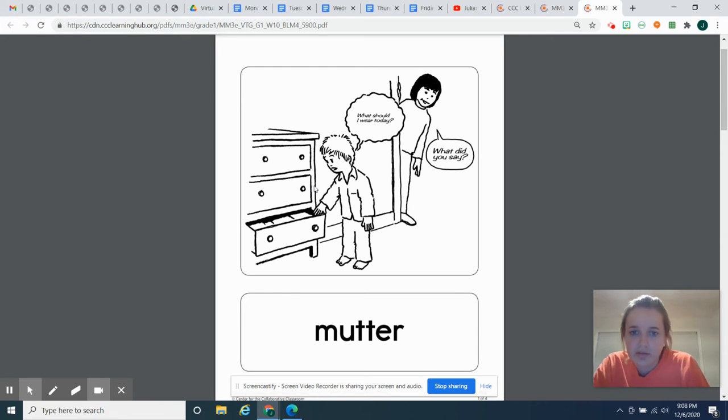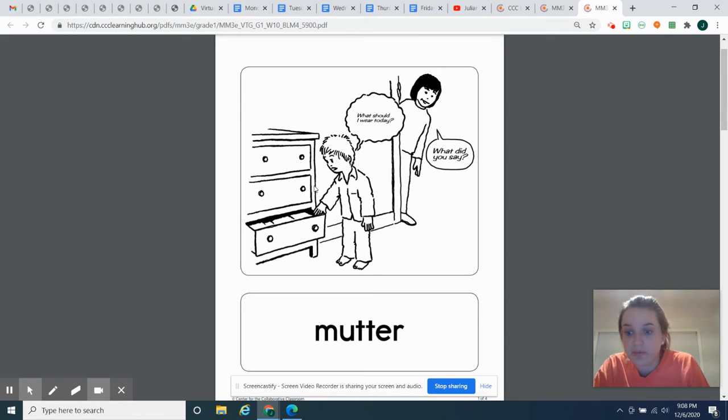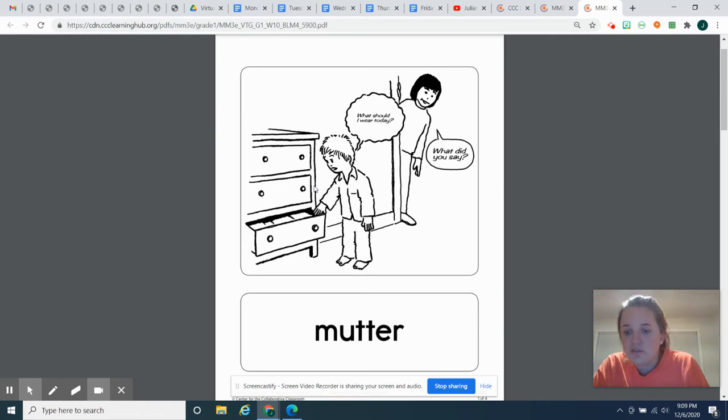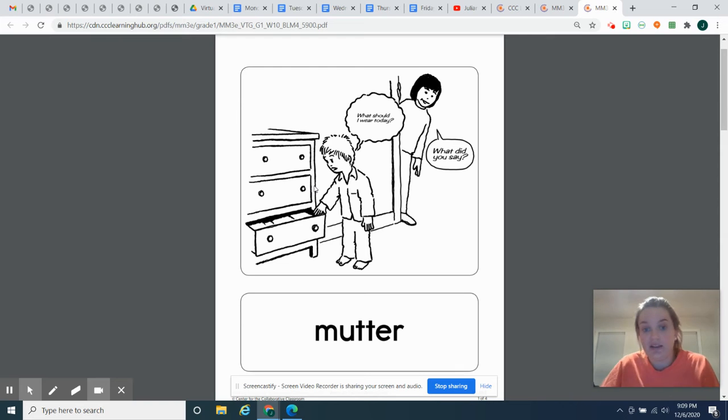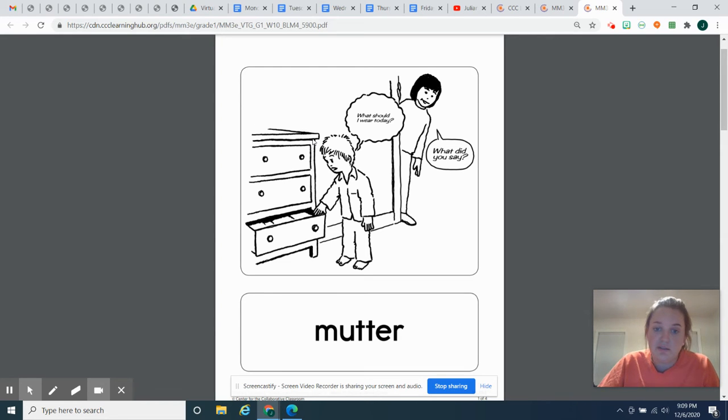So to mutter. What should I wear today? And then usually people have to ask you to repeat yourself. Because I really can't understand you when you mutter. Do you see how my mouth is kind of closed? So you're not opening your mouth and enunciating when you mutter. People can't understand.